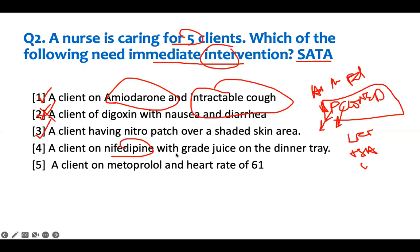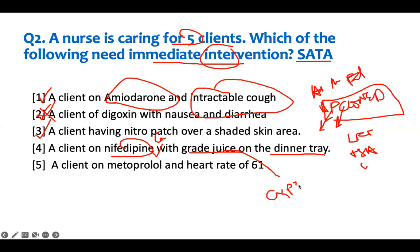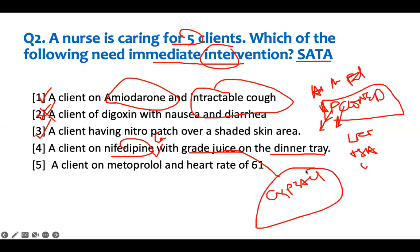A client on nifedipine with grape juice on the dinner tray. Nifedipine is a calcium channel blocker, and patients should avoid grapefruit juice because it blocks the enzyme CYP3A4, which breaks down nifedipine in the liver. This causes the medication level to rise. You should not take nifedipine with grapefruit juice at all.